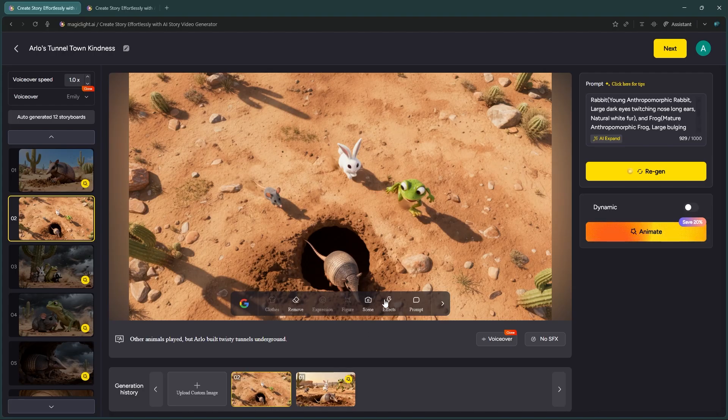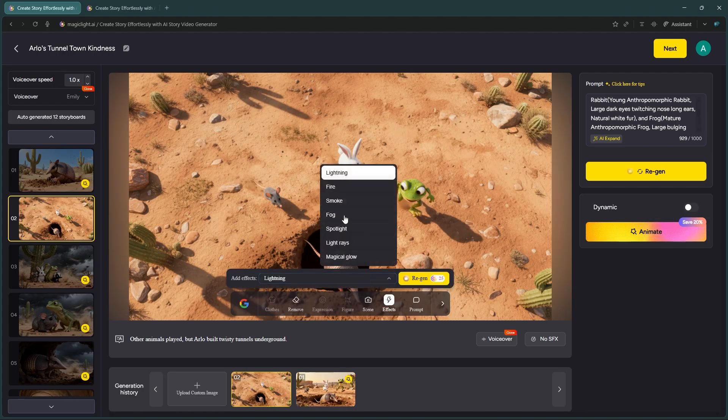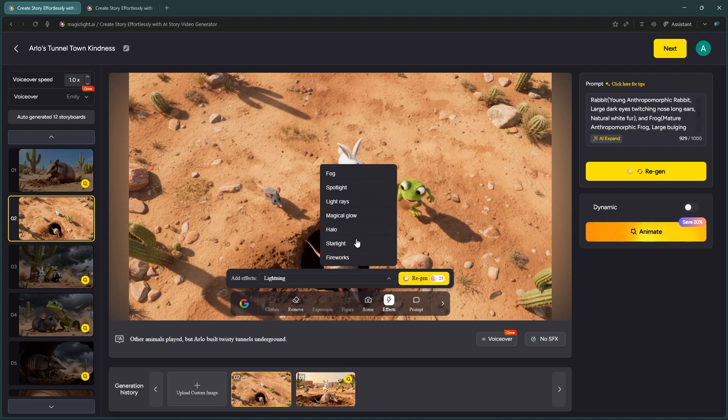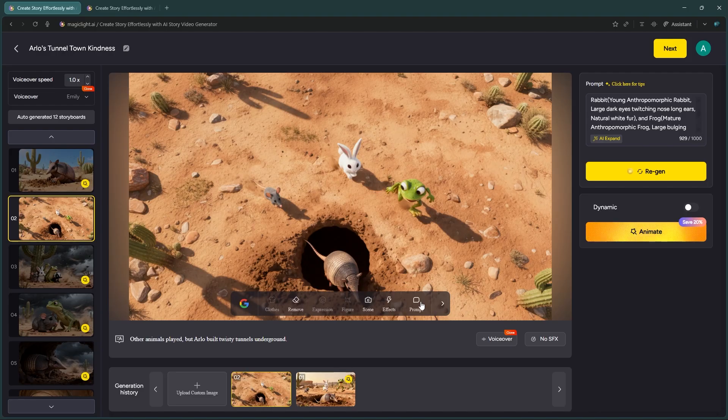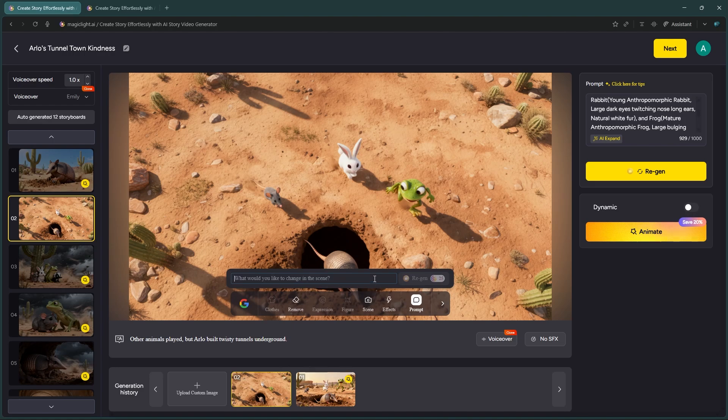Moving on to Effects. Here you can add lighting, fire, smoke, fog, spotlights, and more to enhance the atmosphere. Next is Prompt. Use this to add or remove specific objects from the scene to customize it exactly how you want.